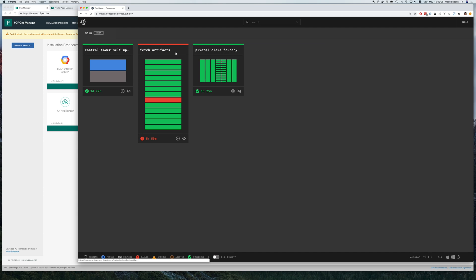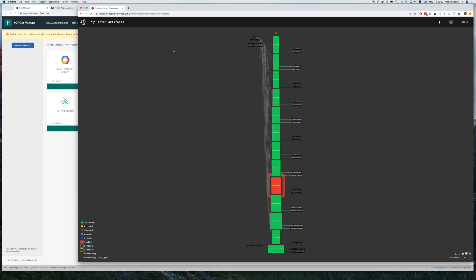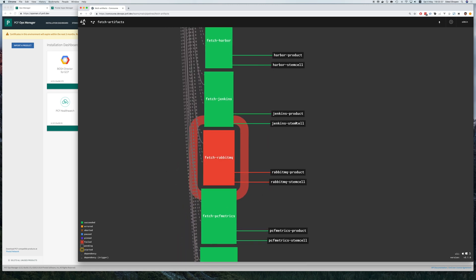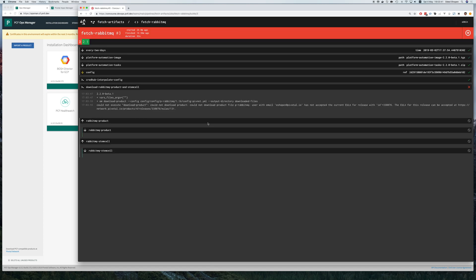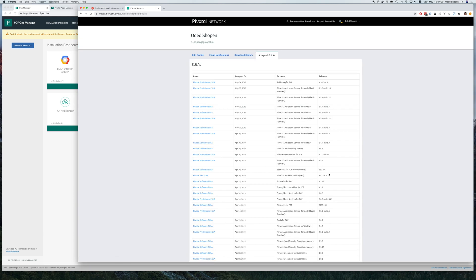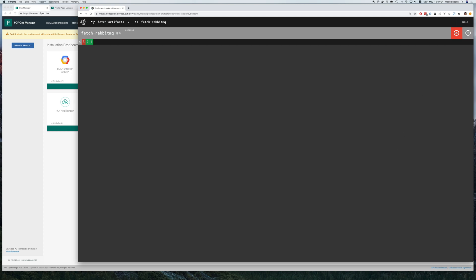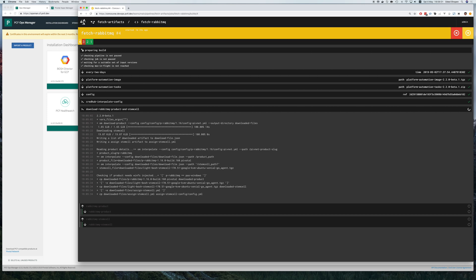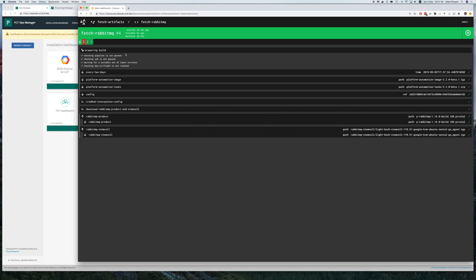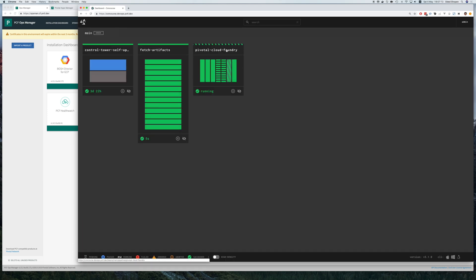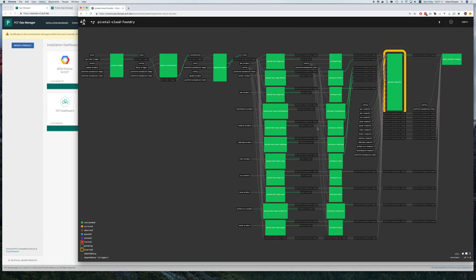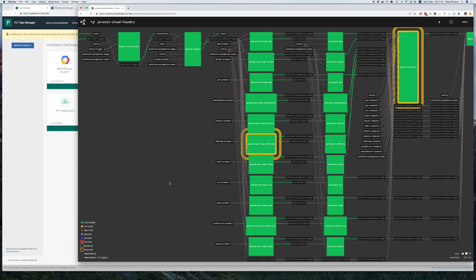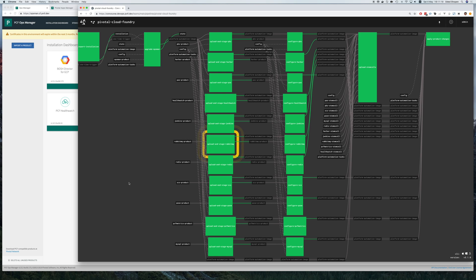As a last step in this demo I want to show you that there's another pipeline behind the scenes called Fetch Artifacts. That's the one responsible for downloading the files from PIVnet. One of them here, RabbitMQ, has failed. And if I go in and check why, we can see that I need to accept the EULA agreement for this particularly new version that was released. This pipeline checks every few hours if there is a new version, and this is a new one that I have yet to accept. So if I click accept here and go back to Concourse I can run this tile again. And once this is completed, everything is green here and automatically my main pipeline triggered a process that uploads the stemcell for this new version and also uploads the new RabbitMQ tile. Once the upload is complete I can continue to configure the tile itself. And we're done.